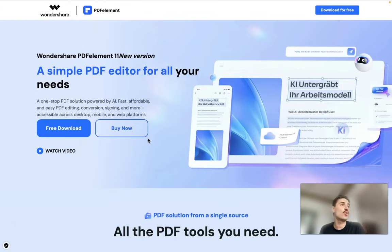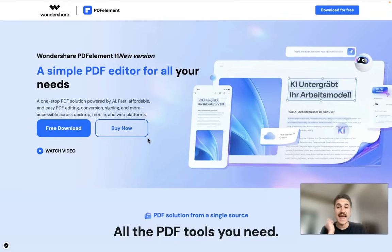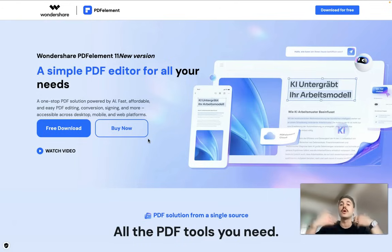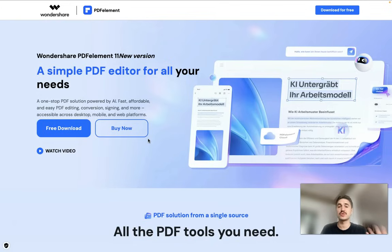When you need to deal with a lot of PDF documents either for work, your studies, or for research, it's a trouble — but PDF Element makes it easy because the AI engine will make your workflow easier and smarter. You can edit the documents, you can analyze them, you can translate them, and so forth.